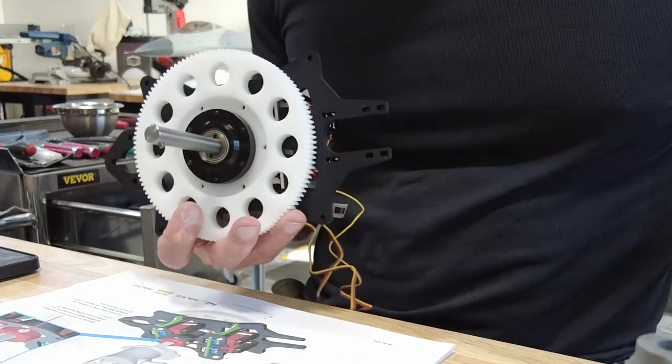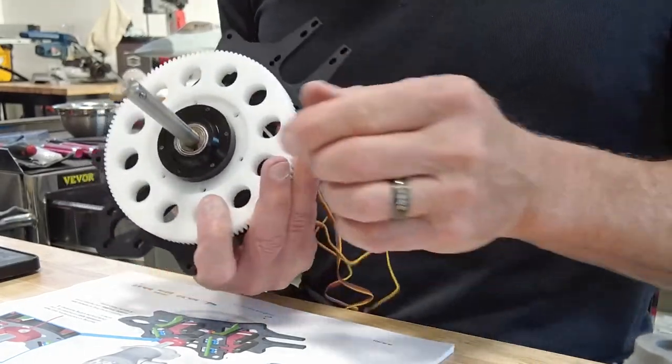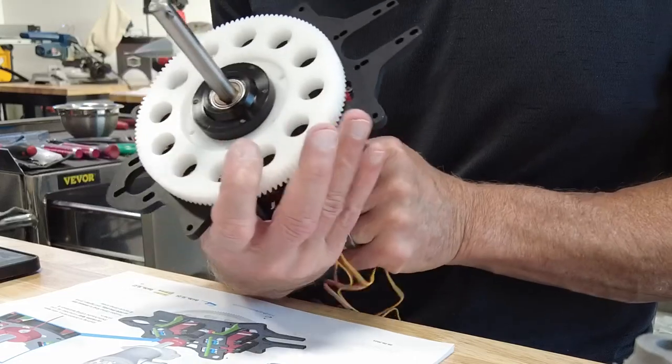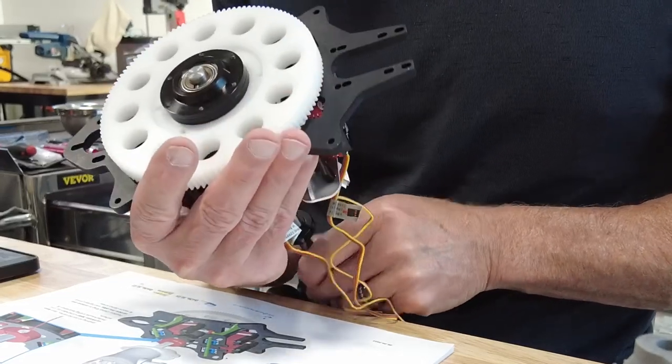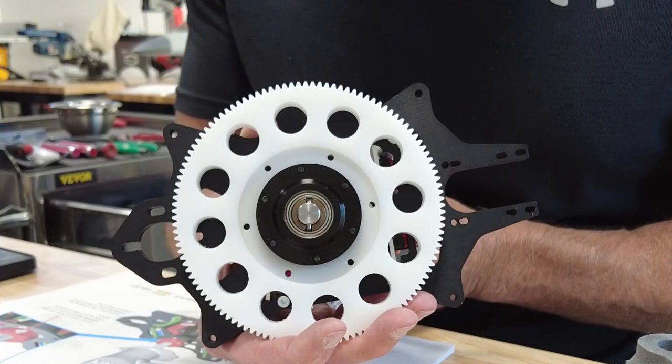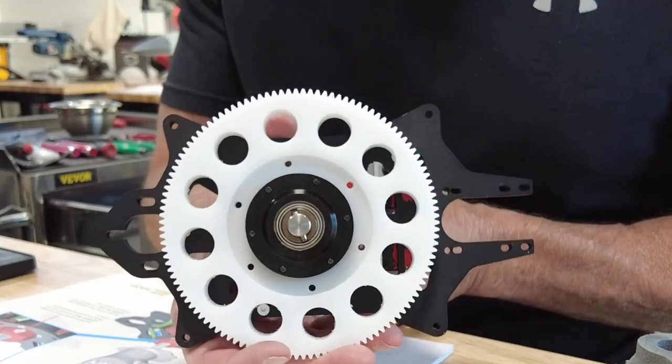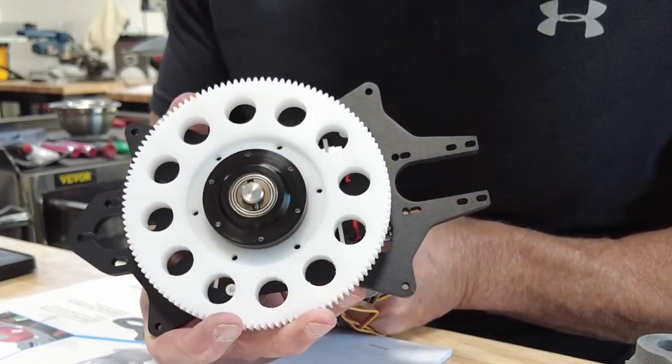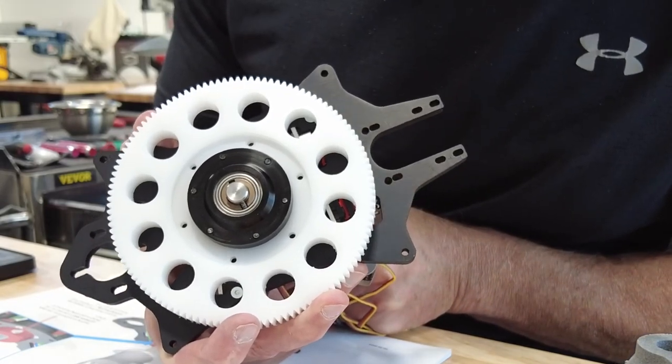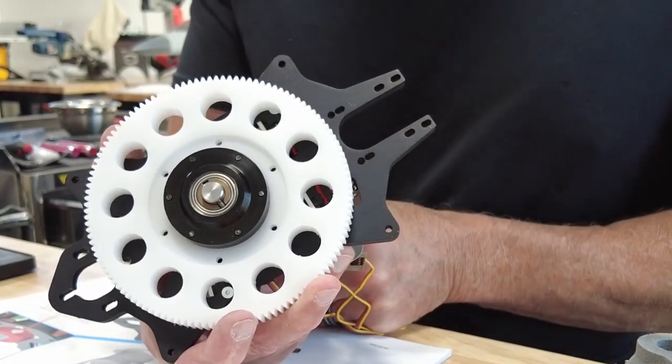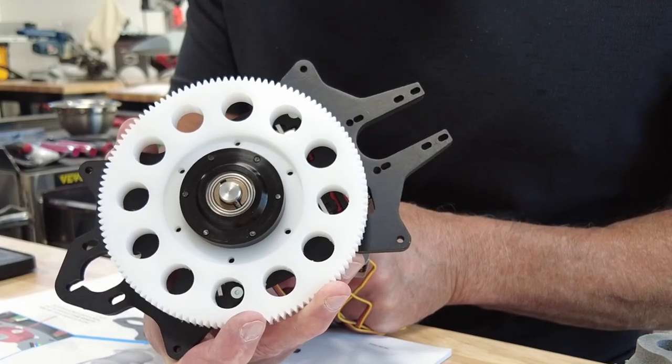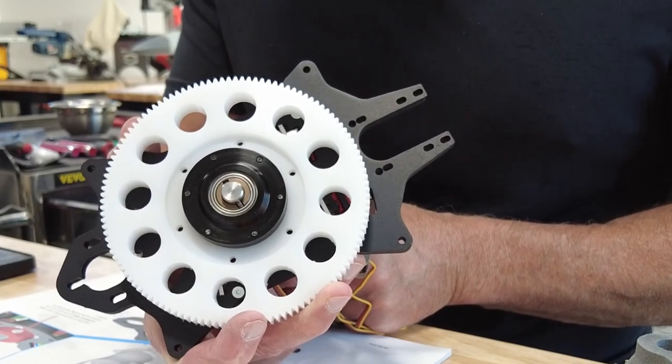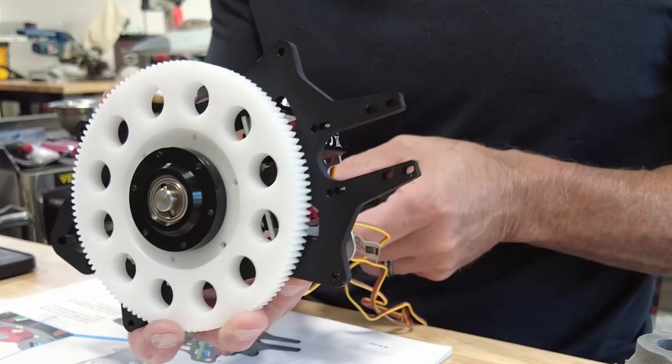There's really no need to put any Loctite on this because when you pull it back into the recess like this, it's not going to go anywhere. It just cannot move laterally. If I ever had to remove it, it would be a real pain to have permanent Loctite in there. That's how that goes.